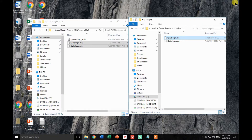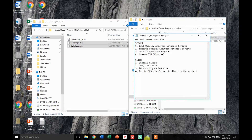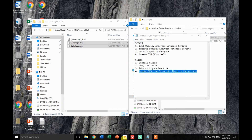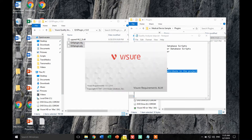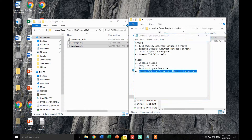If you cannot connect, just make sure there is no firewall preventing the connection to the server. We're almost done with installation — we just need to configure the project where we want to use it. Let's open Vischer. This step is specific to each one of the projects that will use the Quality Analyzer.